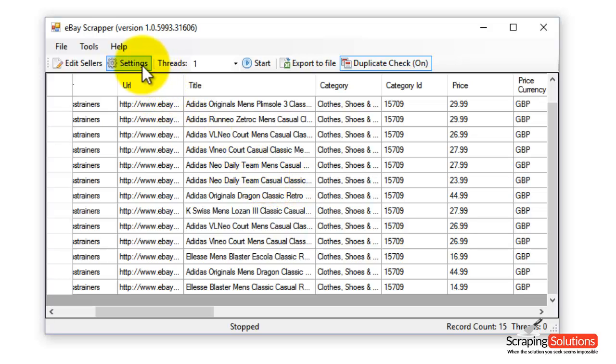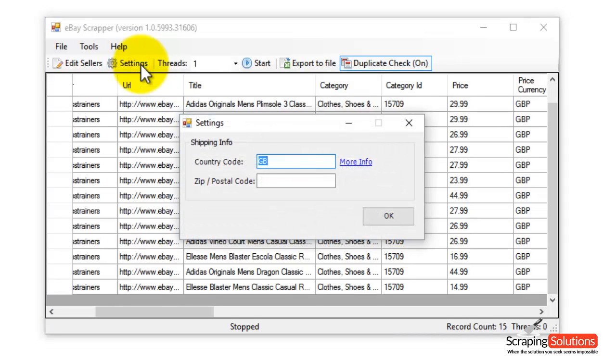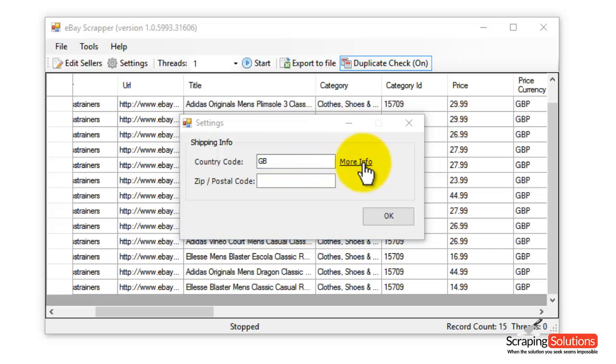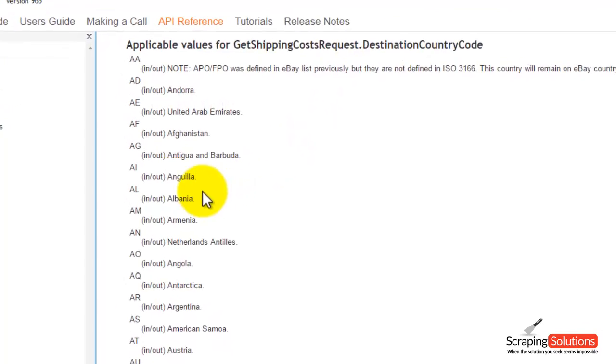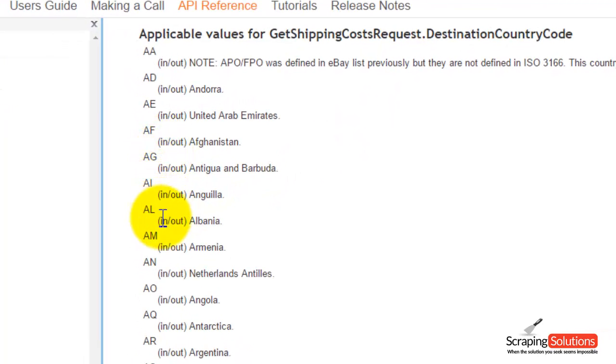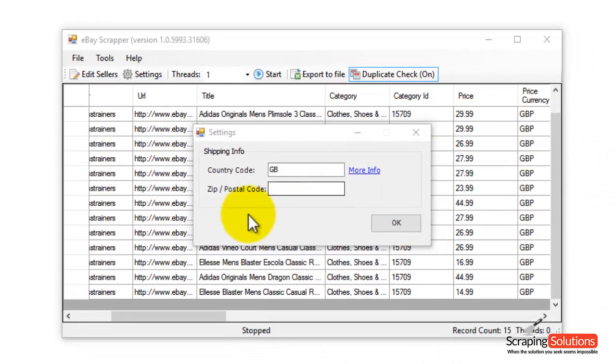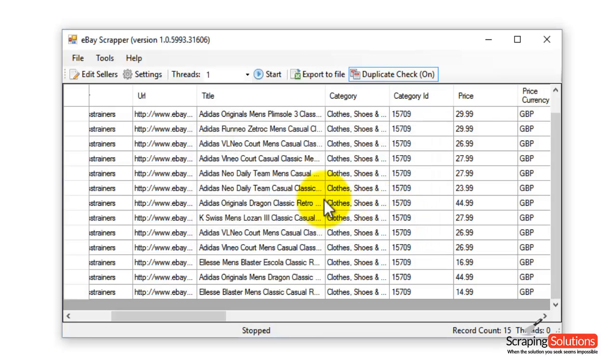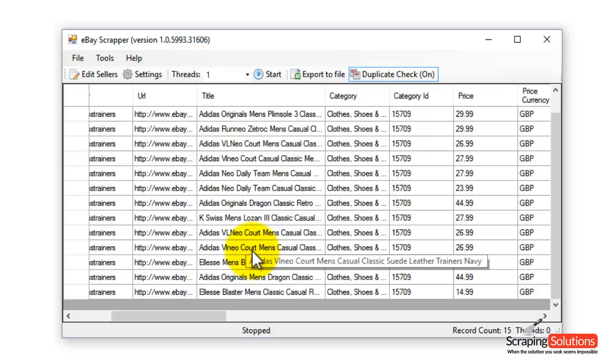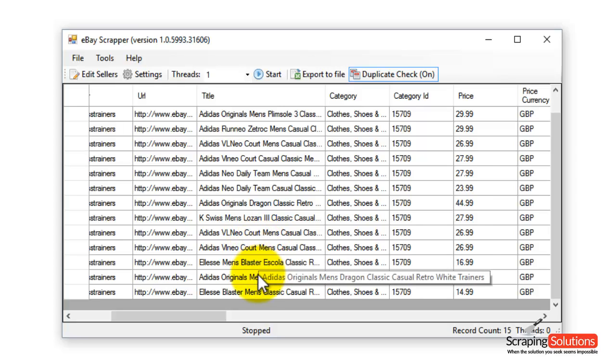Notice here we have a settings button right up here. If I click on that, you can enter the country code and you can click on the More Info button. It gives you the country codes right here. You can also enter your zip or postal code in this box. This will allow you to get the products just for that postcode area and also from that country.